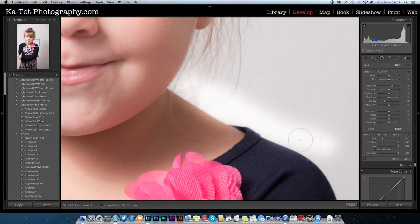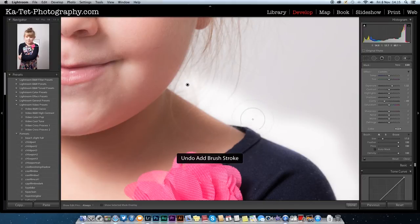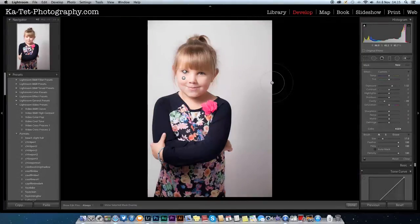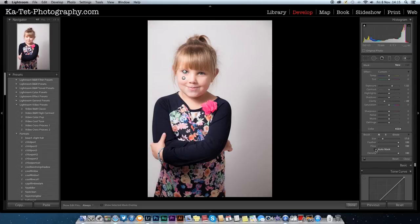As you can see, we've got some fall-off onto the skin which we don't necessarily want. One button to press — and I know a lot of people don't know about this button because I didn't until a few months ago — is the Auto Mask feature.